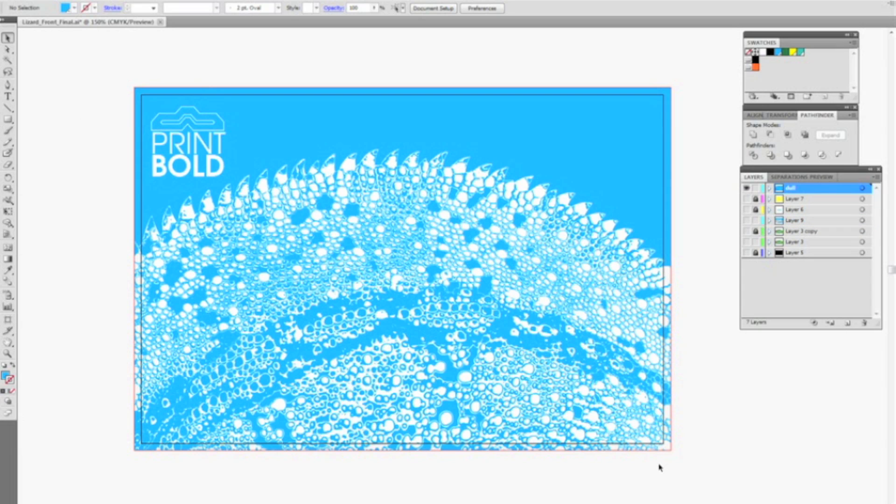Make sure everything is marked as a PMS color. Mark your entire layer as dull and save it out. And save your PDF with a varnish file so we can see exactly what you've got for the dull areas.